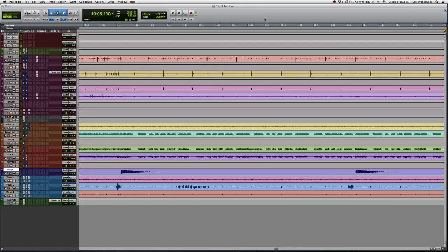Let's go ahead and compare the raw multi-track straight off the board with the finished product.